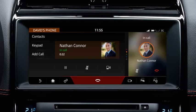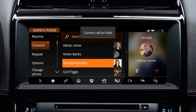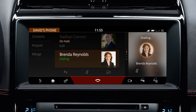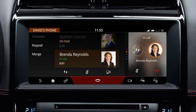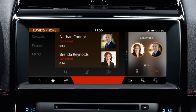Touch Add Call and select the required contact or dial the number. You can merge active calls into one conference call by selecting Merge. Please note that you cannot deselect Merge. If one of the callers ends their call, all other callers remain active on the line. Touch End Call to end the conference call.